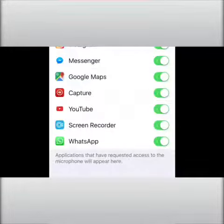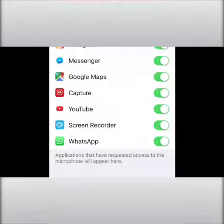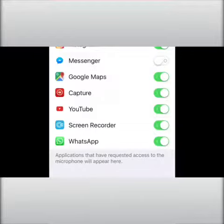If I want to deny an app's request to access my microphone, I just have to click on it. For example, clicking on Messenger — now Messenger will not be able to access my microphone. Thank you for watching.